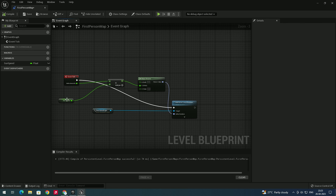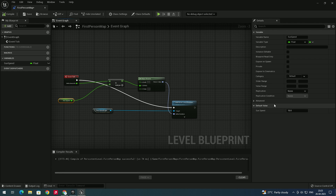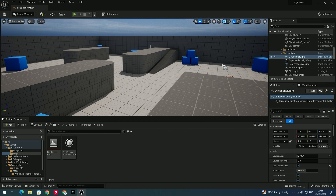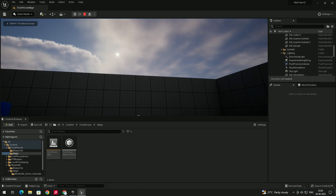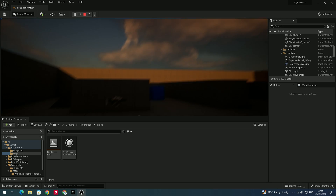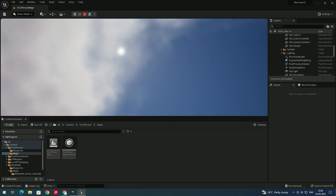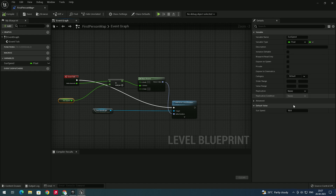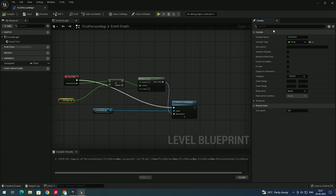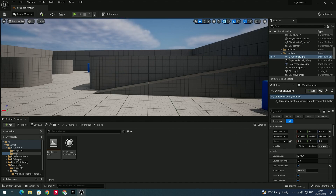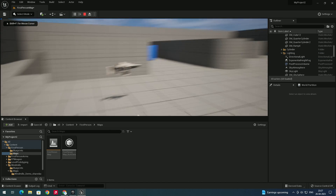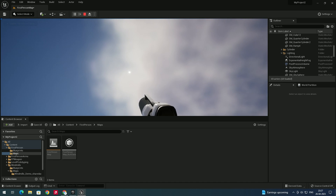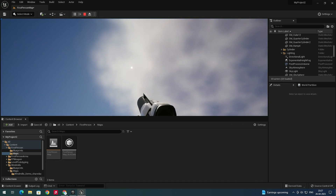Now let's test it. Make sure the sun speed is set — we gave it 10. Close the blueprint and press Play. You can see the sun direction is changing. Let's decrease the speed to 2, recompile, close, and play again. Now you can see it slowly changing the direction of the sun.